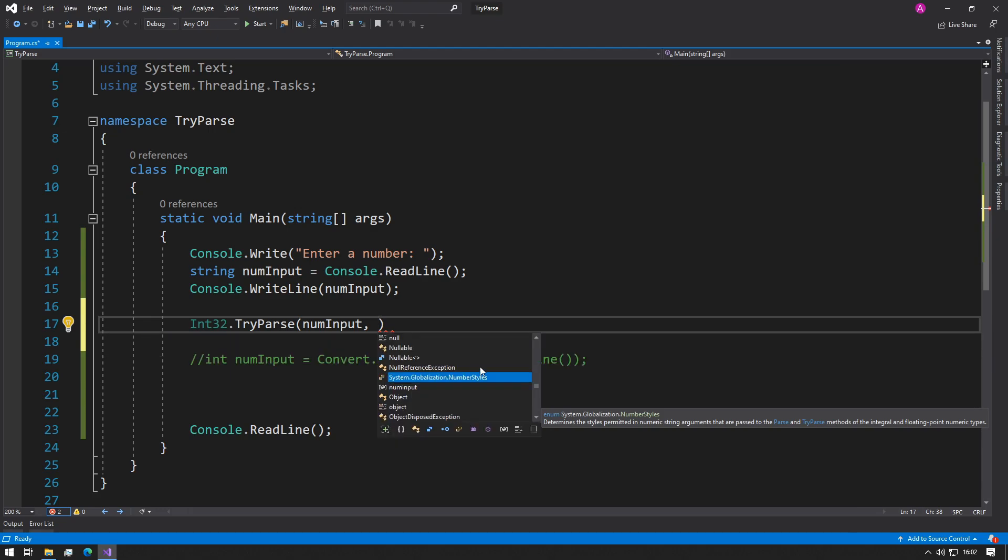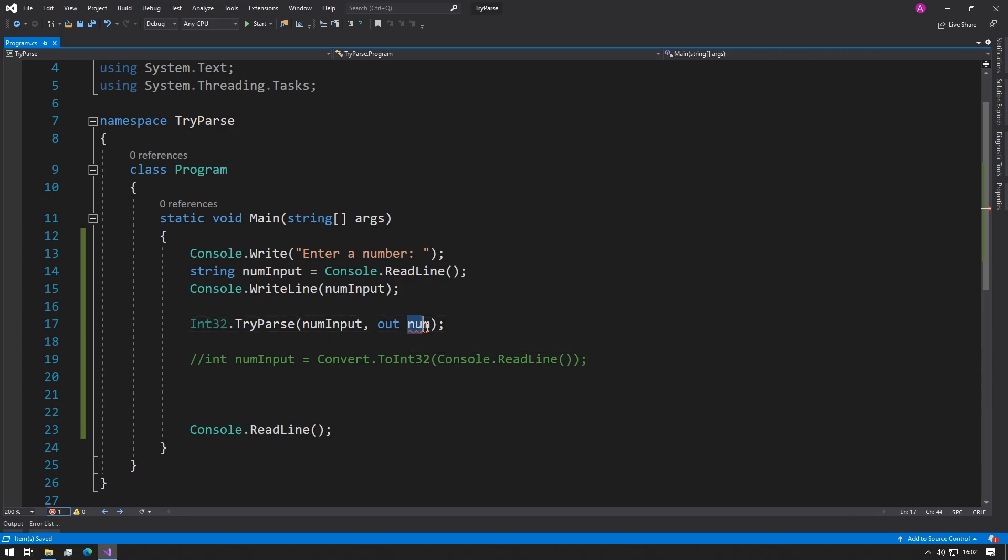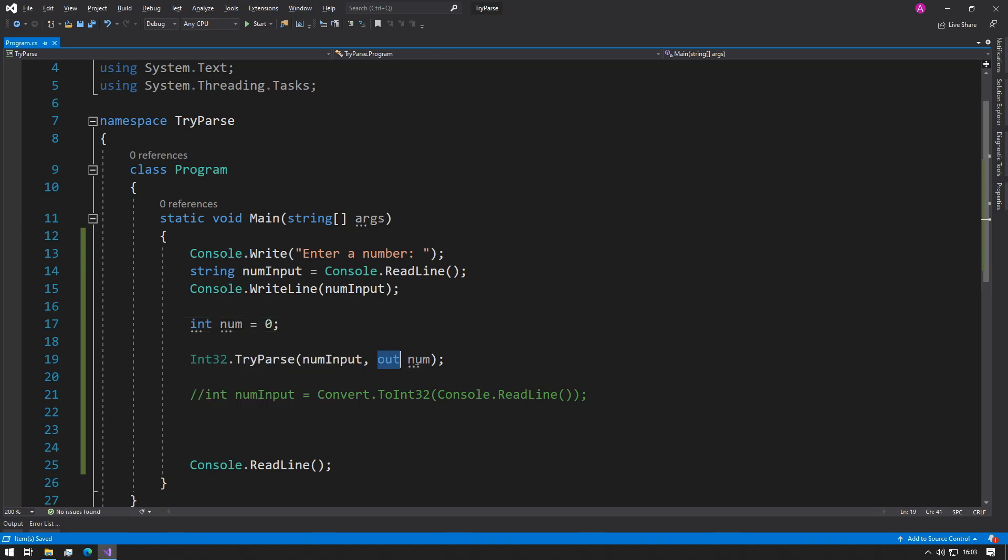So what we can do in here, we can type out num, and what this will do is it will output the value into a num variable which now we will create. So we can say int num and we make it equal zero, and then it will be overridden here.